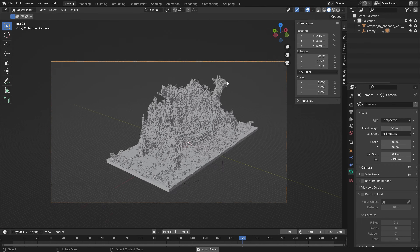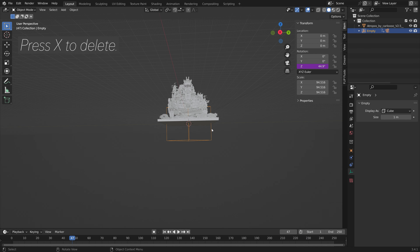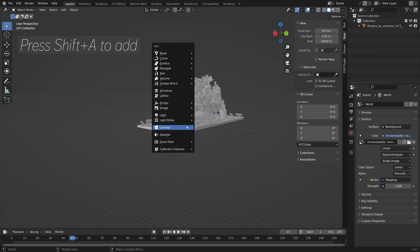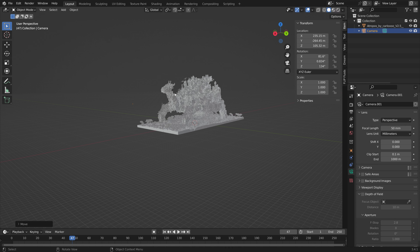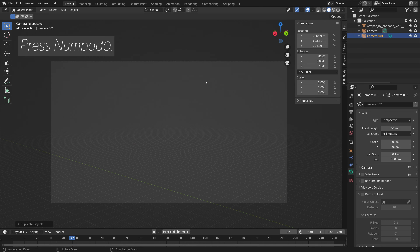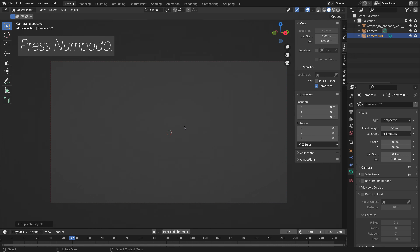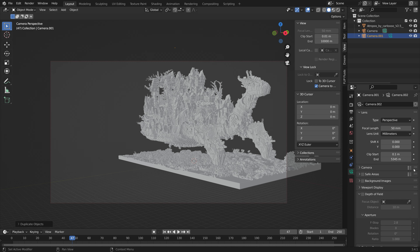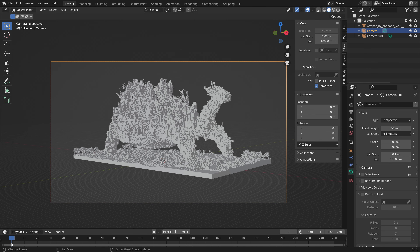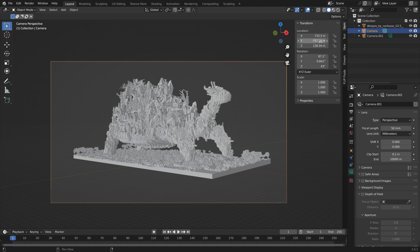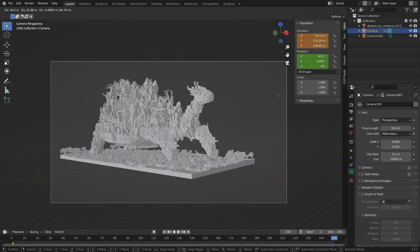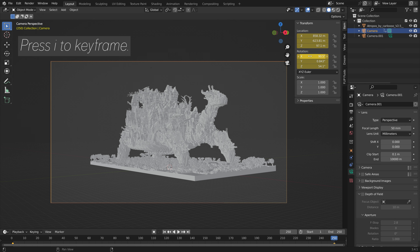To use multiple cameras in Blender, delete the Empty, then delete the existing camera. Press Shift+A to add a new camera, press G to grab it, and then Shift+D to duplicate it for a second camera. Press Numpad 0 to look through the active camera and lock the camera to view. Increase the End value for the render distance. For the first camera, go to the first frame, press I and I to keyframe location and rotation, then go to the last frame, press G and rotate, and press I and I to keyframe again.